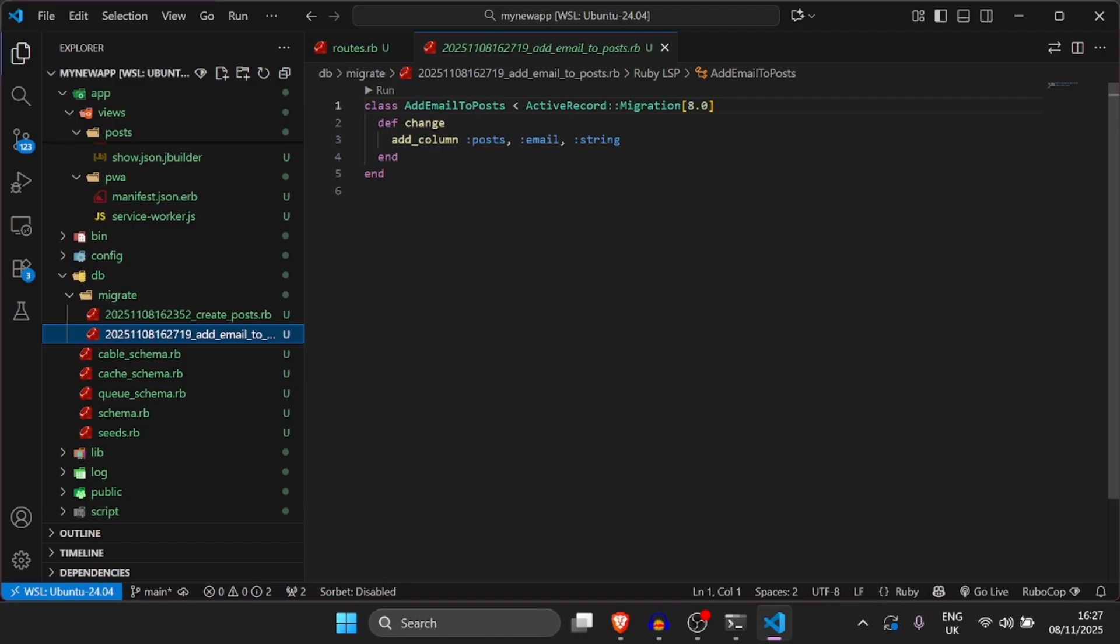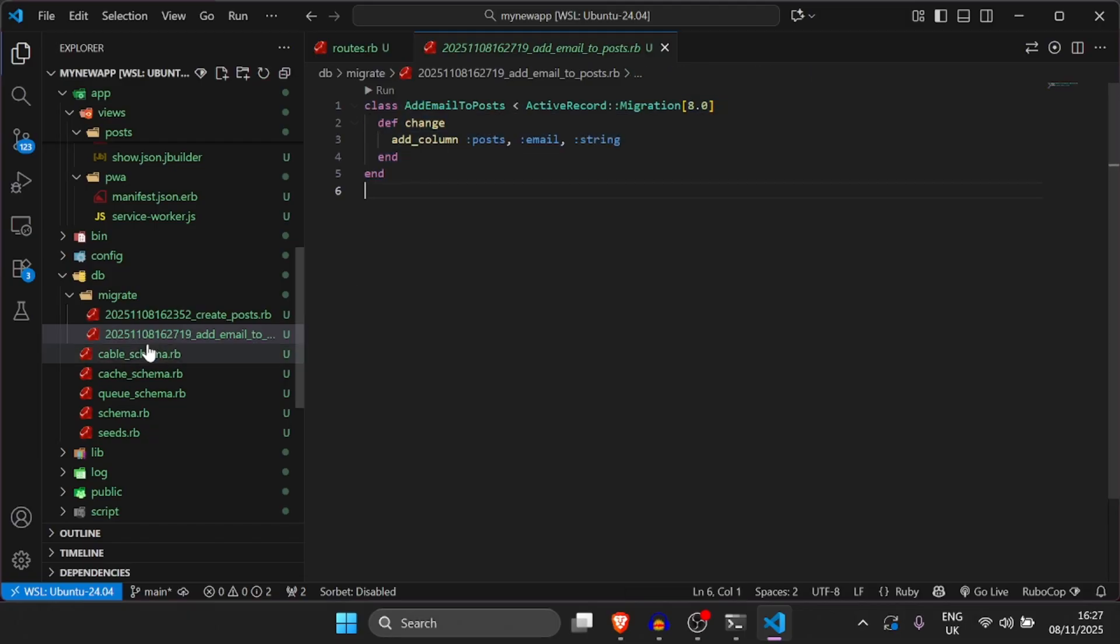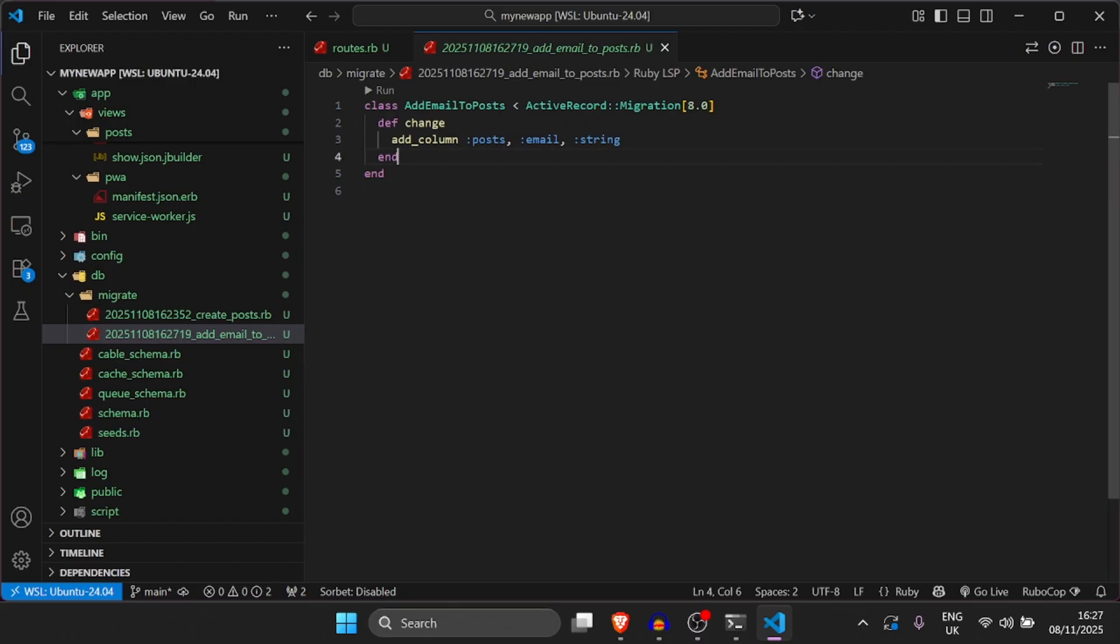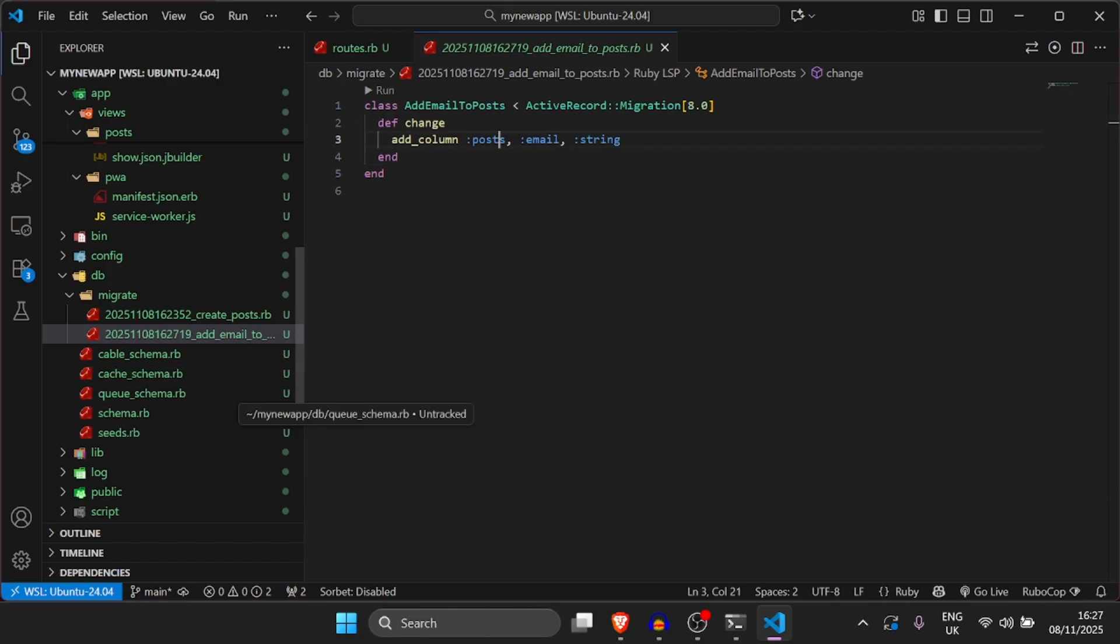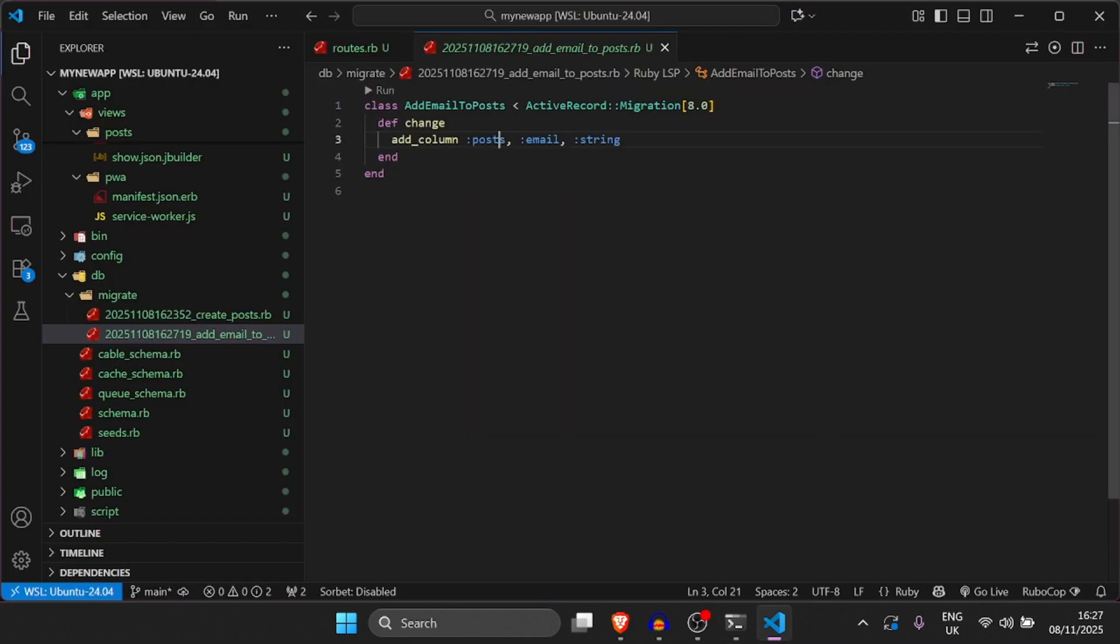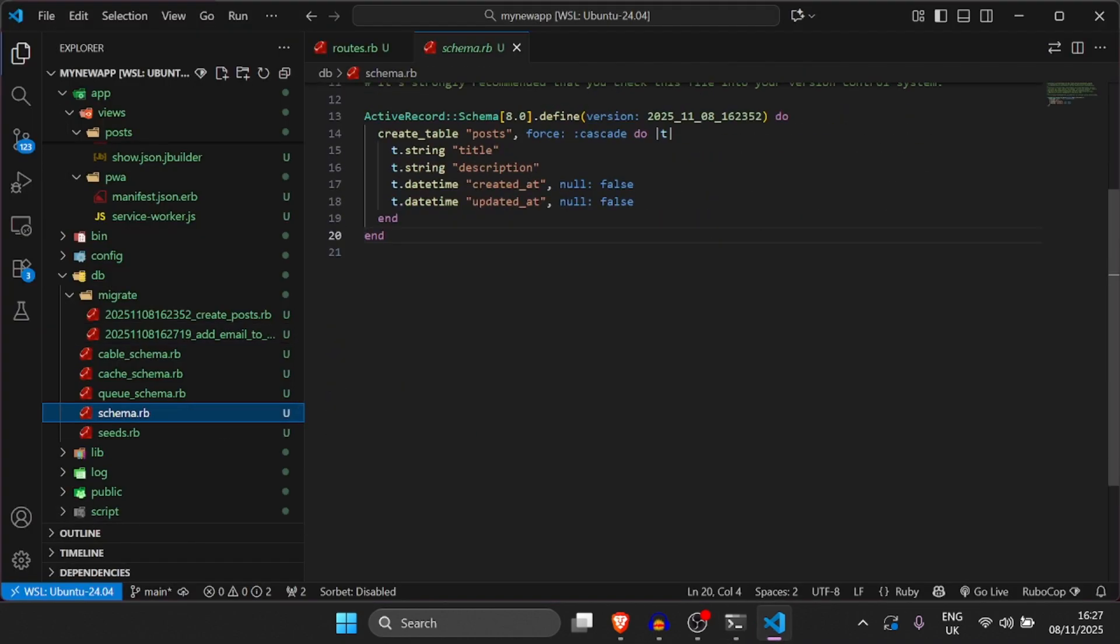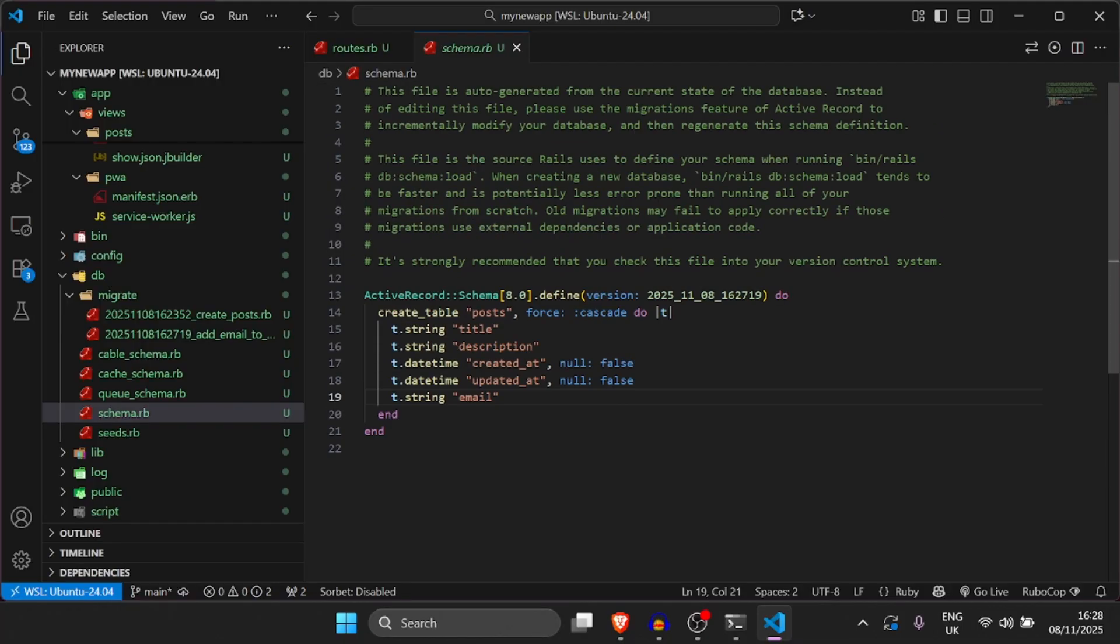What this file is going to do, if we run this file, if we run Rails DB migrate, it's going to go to schema.rb. It's going to add an email attribute to the post column, to the post table, sorry. So now then, let's go ahead and do that. We're going to run Rails DB migrate. And then it's going to do exactly what I just said. And if we go to schema.rb, as you can see, while that code is running, it's going to add an email attribute at the bottom of this table.